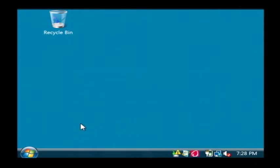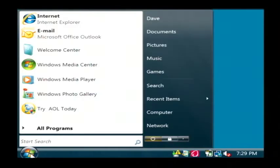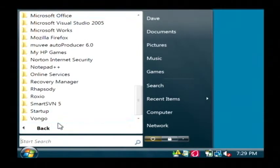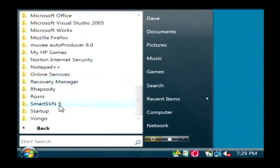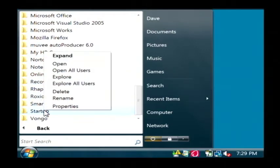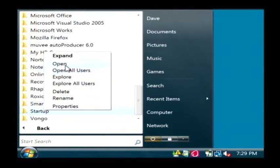So to make it start up immediately, click on your start button, go to all programs, and in this list of objects here, find startup. Let's right-click on startup and click open.